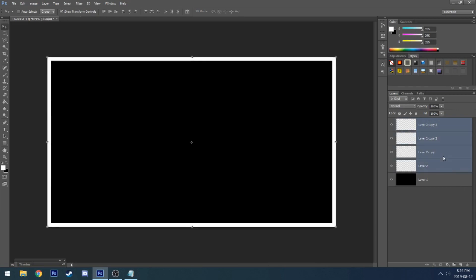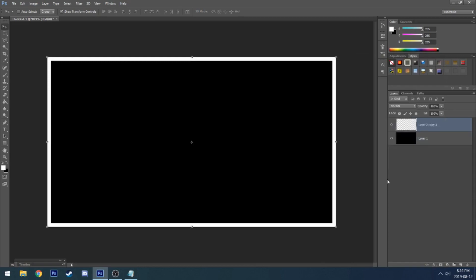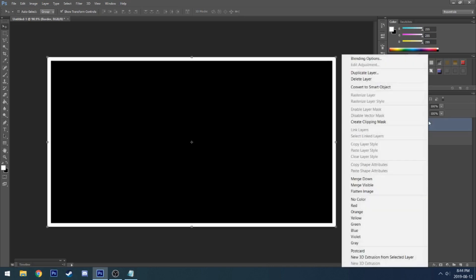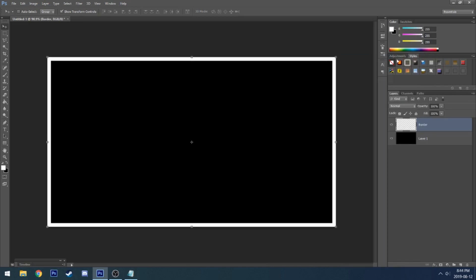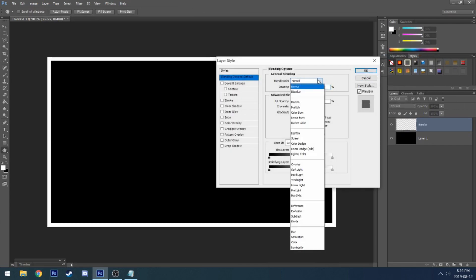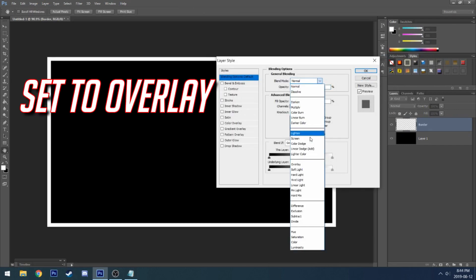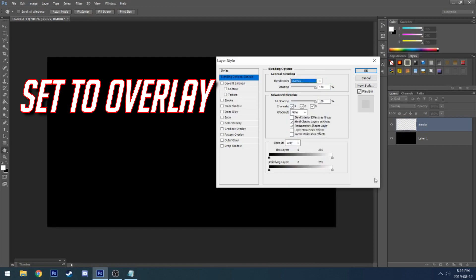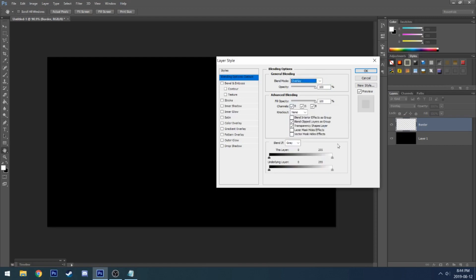Then you guys can go ahead and merge all the layers and name it anything you would like — I just named it 'border'. Once that's finished, go to blending options and set all the presets I have put up on the screen. I'll also have them down below in the description.